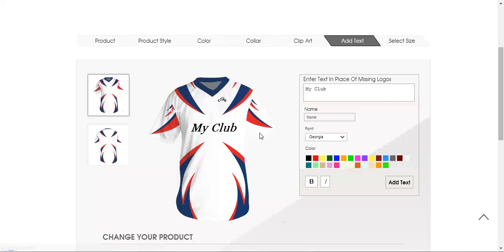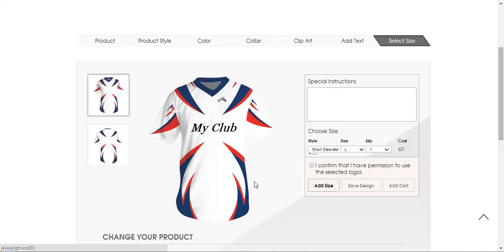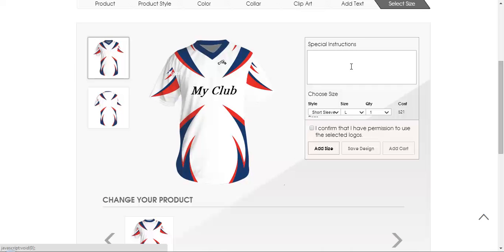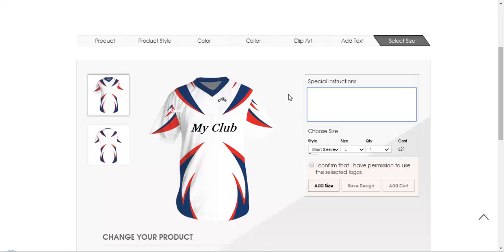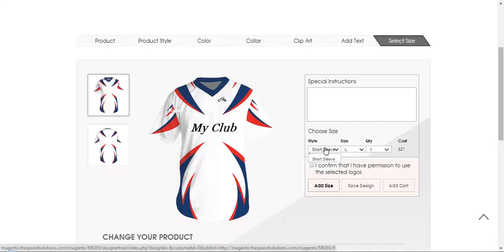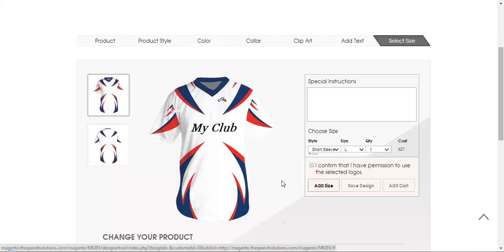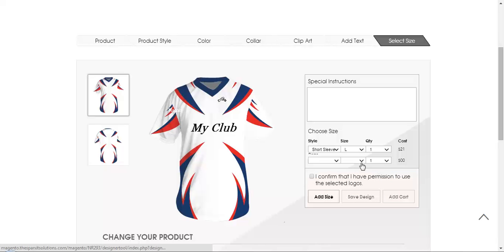So once you are done with the complete customization or adding the art or uploading it from your computer, so next thing is you can select your size and you can complete your customization. So within the size you can check there is a special instruction option where you can add the instructions which should be taken care of while the printing goes. You can choose the size, you can choose the style of it, you can choose the size of it and you can choose how many quantity you want of a particular t-shirt. So if you want to add one more size, one more t-shirt of a different size you can do that. And based on that the cost will be calculated. So I am just adding a single quantity.